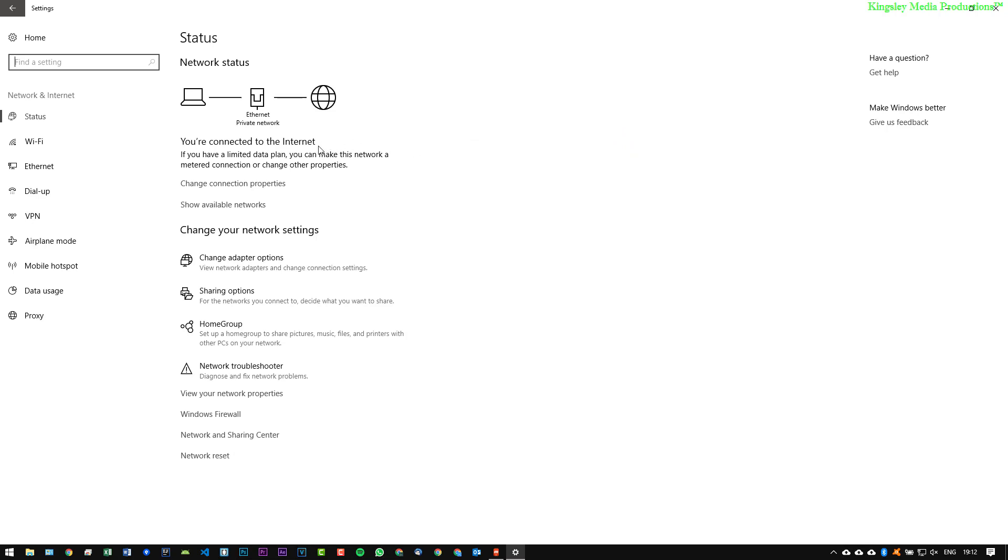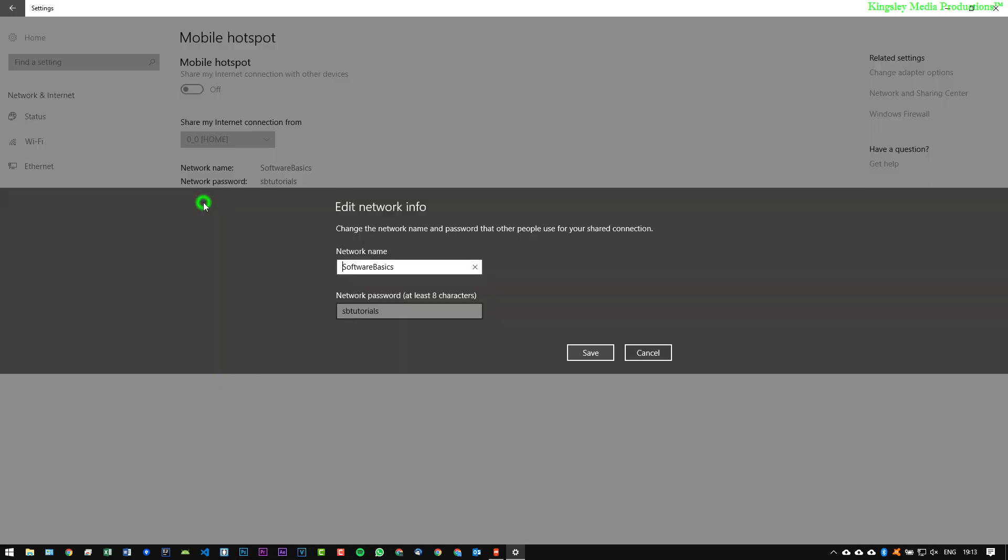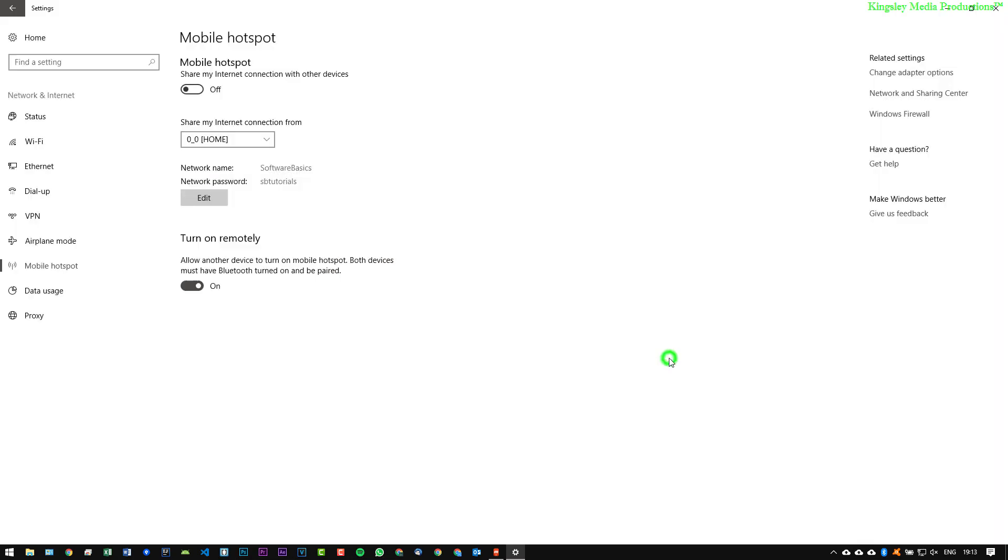So you want to go down to Mobile Hotspot. So this section, the first thing I would recommend you do is edit the default. Usually this defaults to your computer name and the password is random, but as you can see for the sake of this video I have it as Software Basics for the name and SB Tutorials for the password.